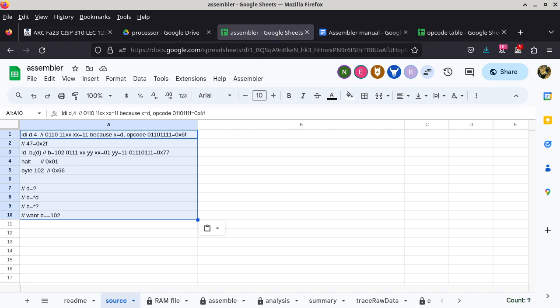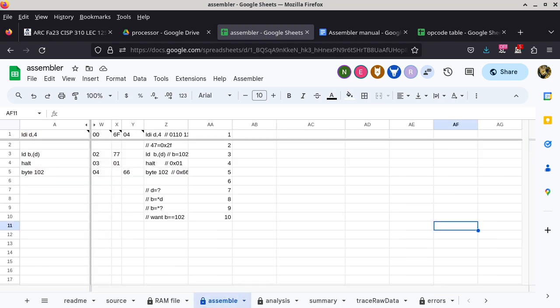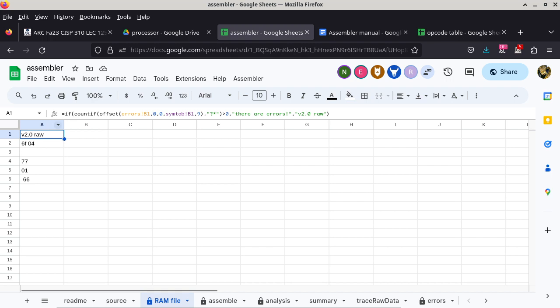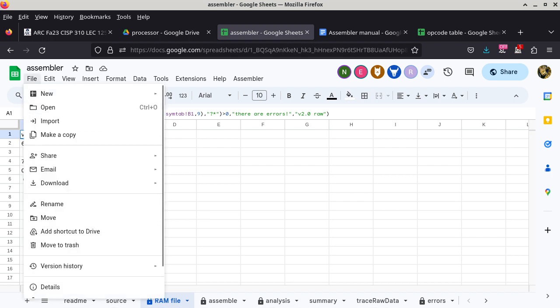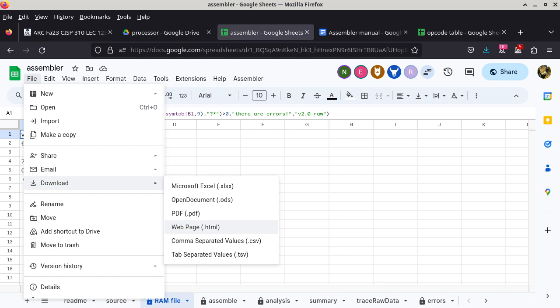Now we check the program — I suspect it should be 6F, 2F, 77, 01, followed by 66. The quickest way to check is in the assemble tab: column W, X, Y should show that. Then to run the new program, the safest thing is to go to Simulate and reset the simulation, so the clock resets and the RAM content is cleared. Then right-click RAM, go to Load Image, load ld.csv.